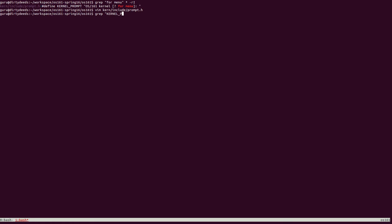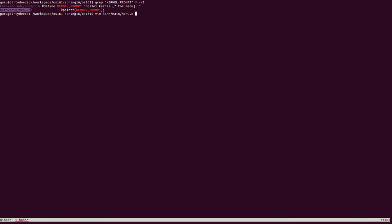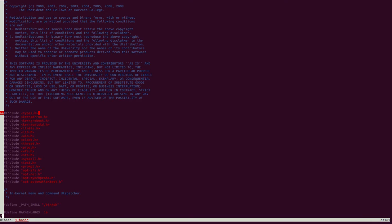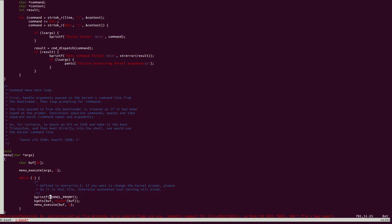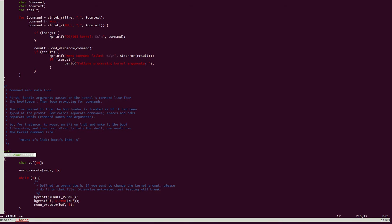From the results, we see that kernel prompt is being used in kern-main-menu.c. Let's open up this file. We search for kernel prompt to jump to the place where this macro is actually appearing in code. And we see here that kernel prompt is actually being printed out. But given that our goal is to trace how the kernel boots, what we really need to focus on is the function which calls this kprintf. In this case, it's the function named menu.